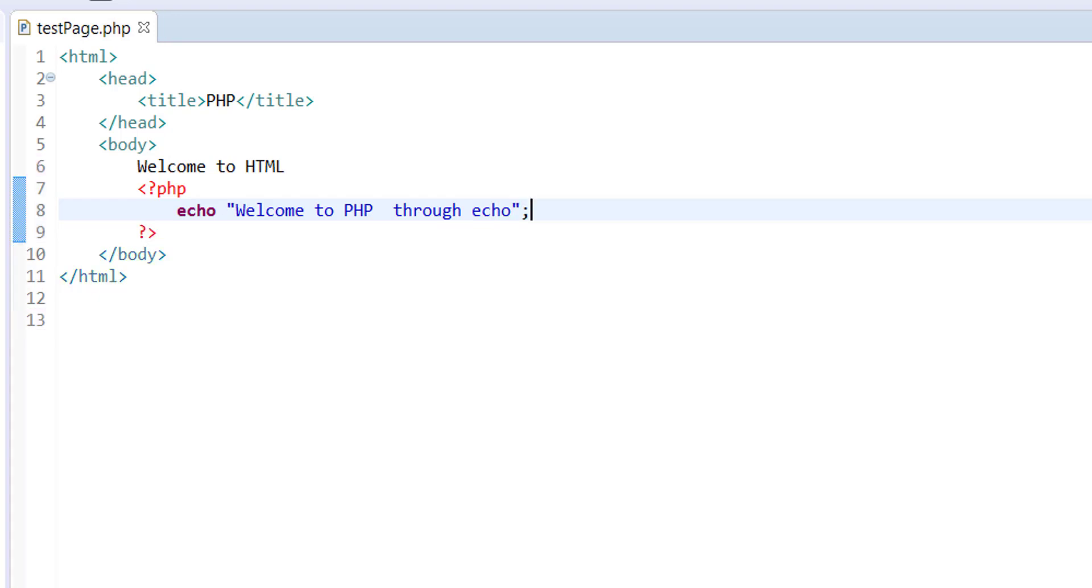And you end your statements with semicolon, just like if you're familiar with Java or C++ or C sharp or JavaScript, you know how the semicolon works. It terminates your instruction set.